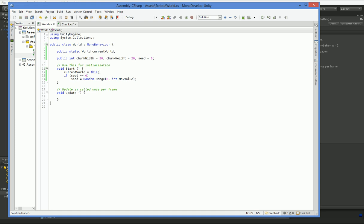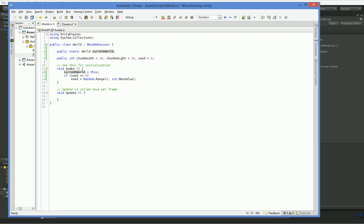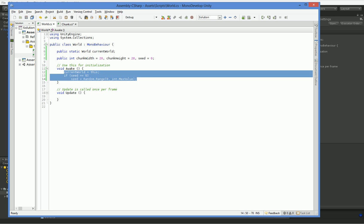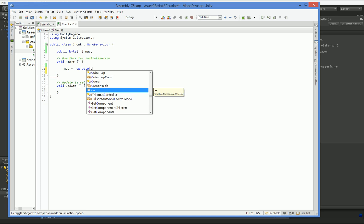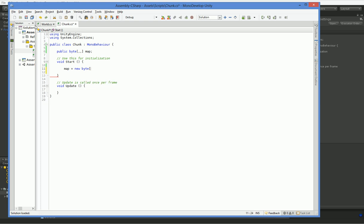Start happens very late in the boot up process. It actually happens after a variety of other functions. So we're going to use awake. Awake happens as far as I know first. So that means the world will get run before anyone else gets to go. So it will have a seed defined and a current world ready to rock the instant that this boots up. And that means over here in chunk, when we hit start, we know that the world is already set up.